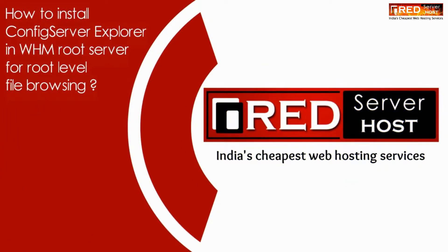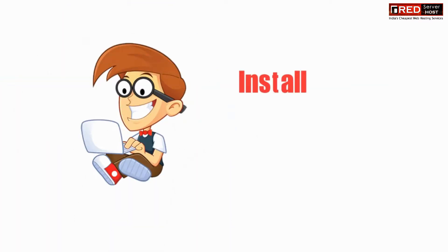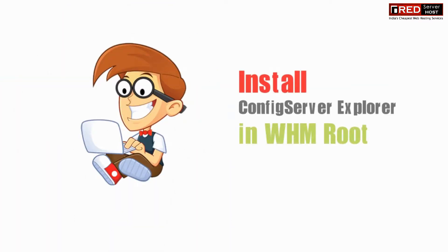Today in this video we will learn how to install ConfigServer Explorer in WHM root for root level file browsing.